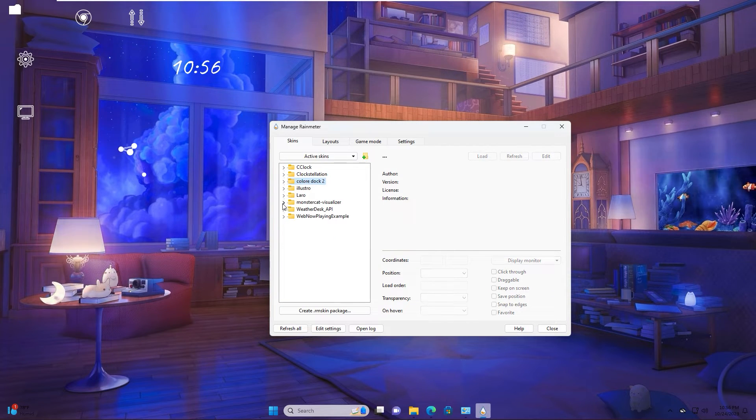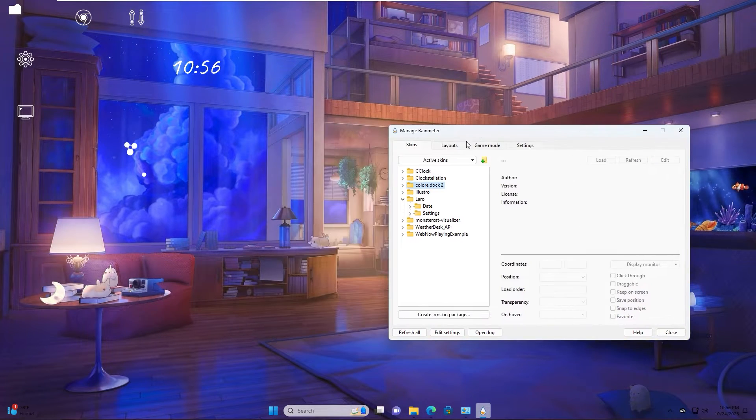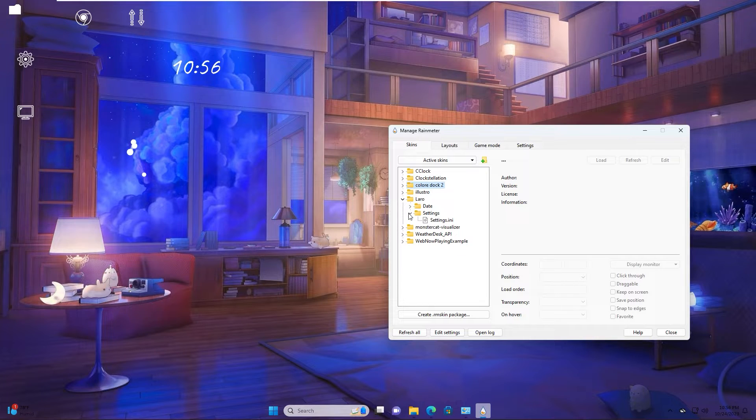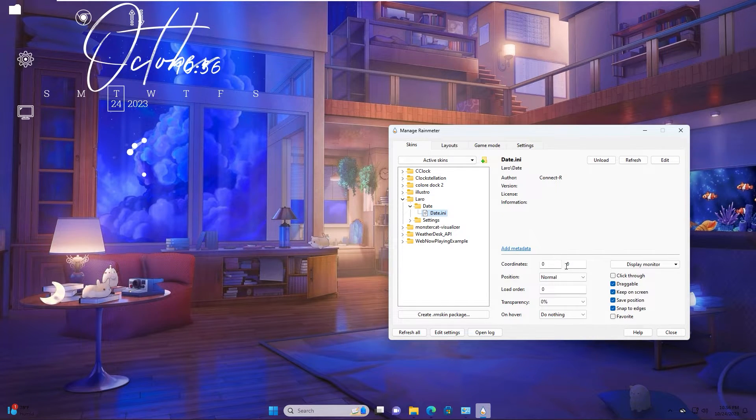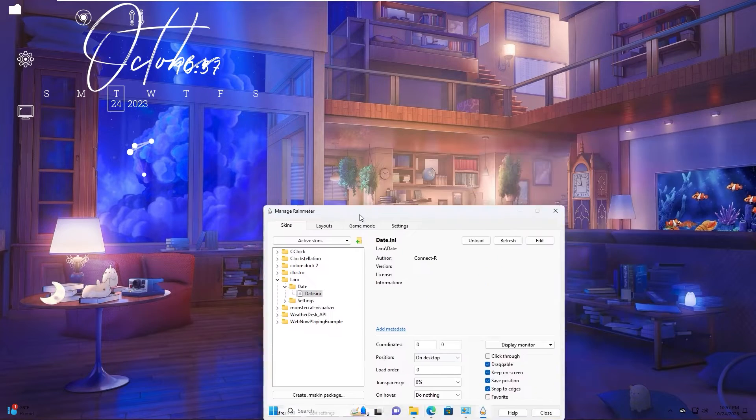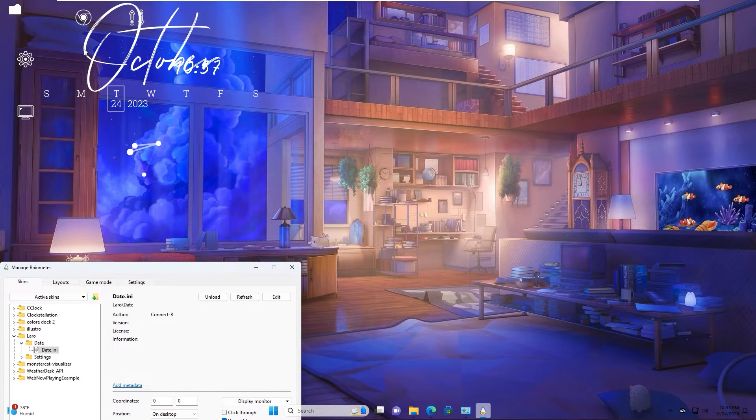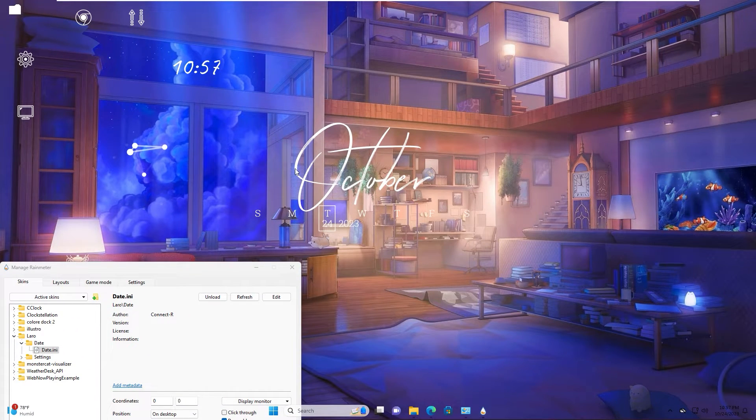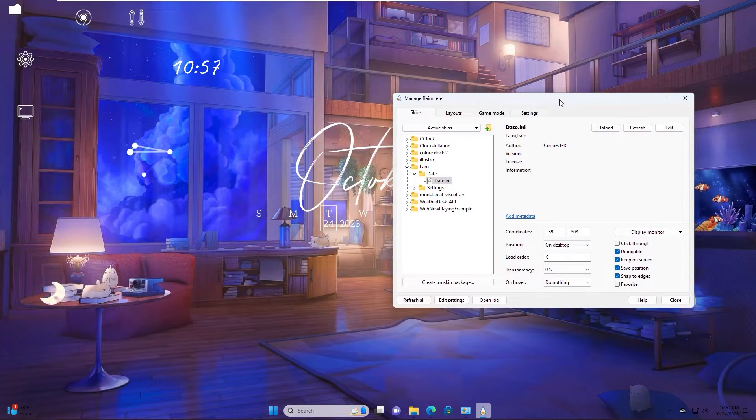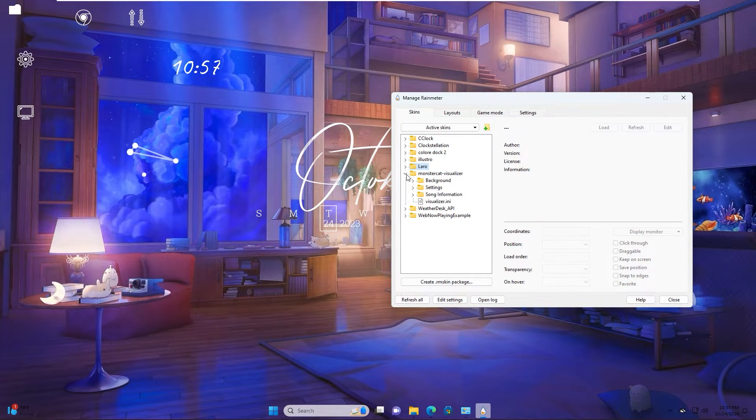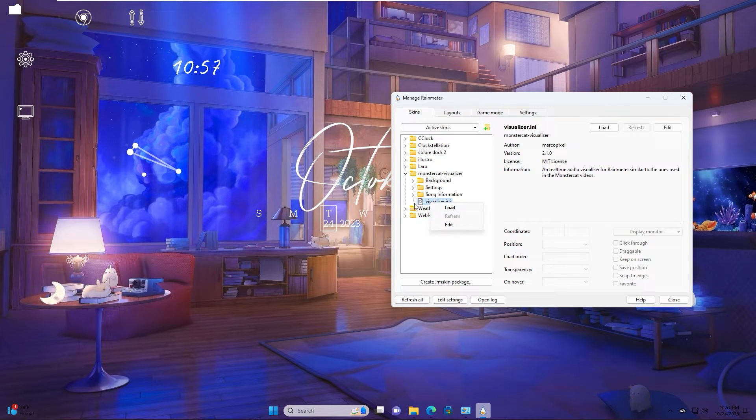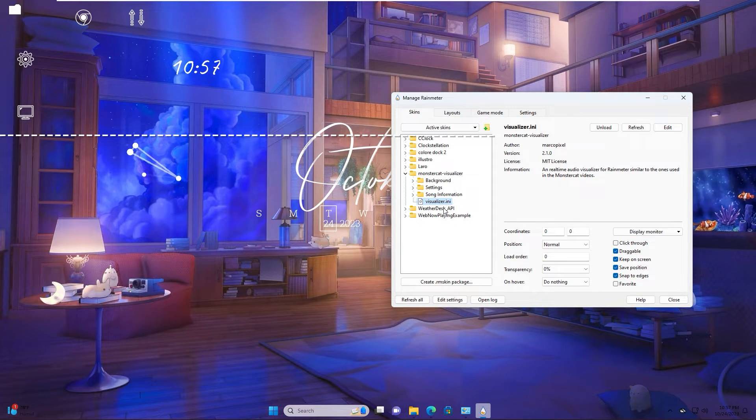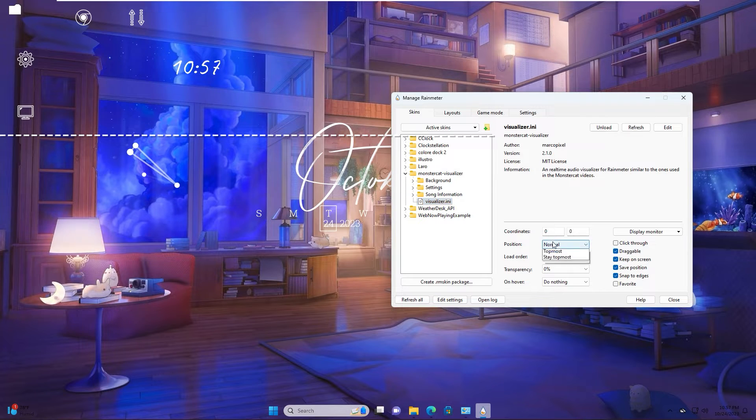Laro. Extend it. Test, load on desktop. Move it to here. Monstercat visualizer. Position on desktop.